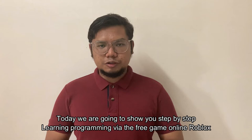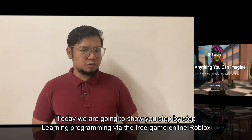Today, we are going to show you step-by-step learning programming through the free game online Roblox.